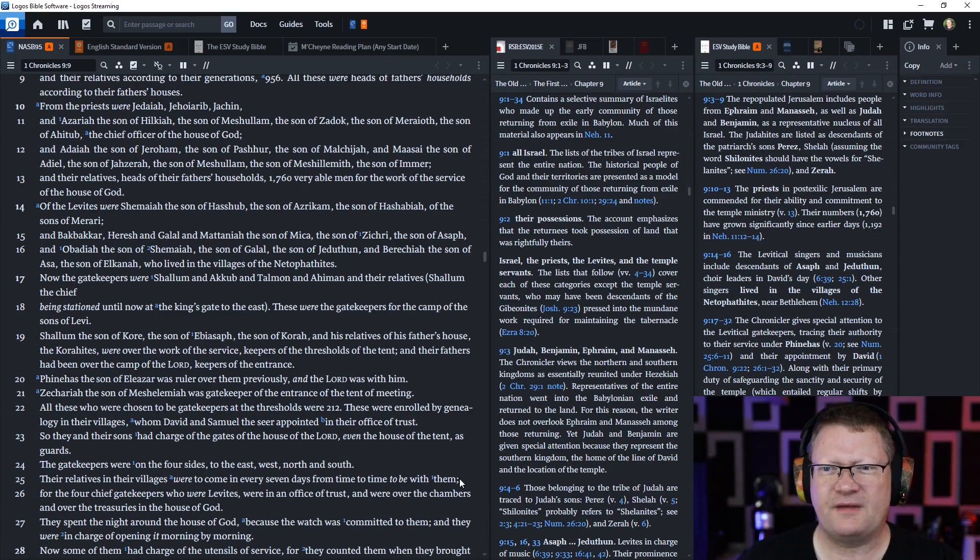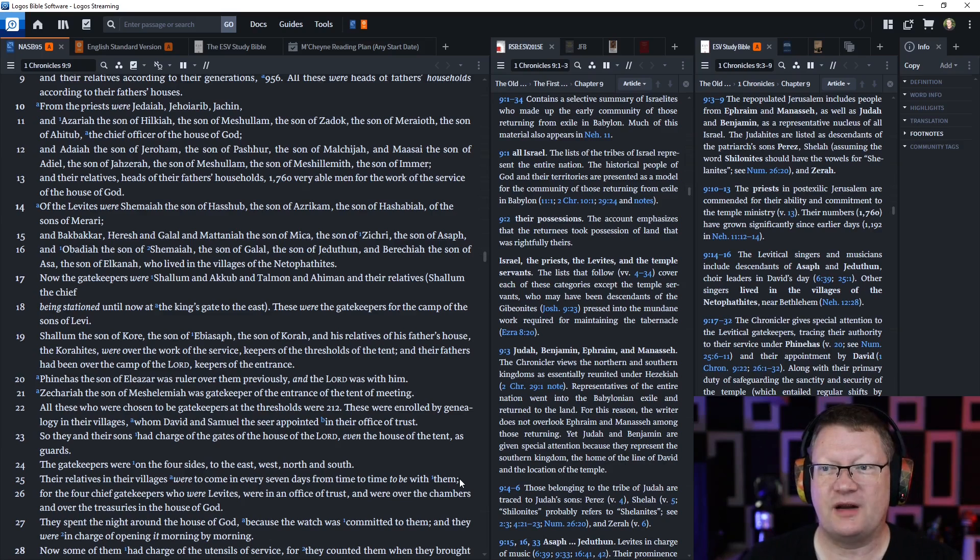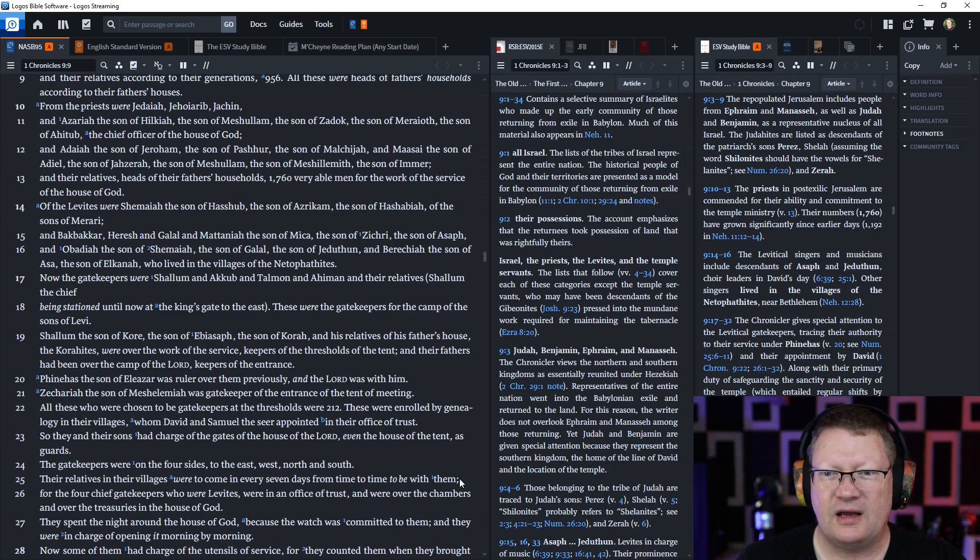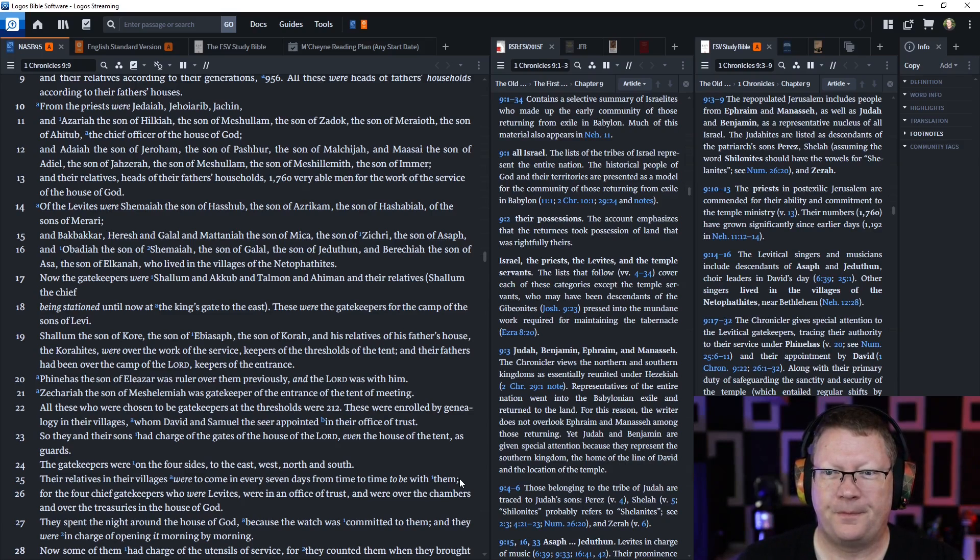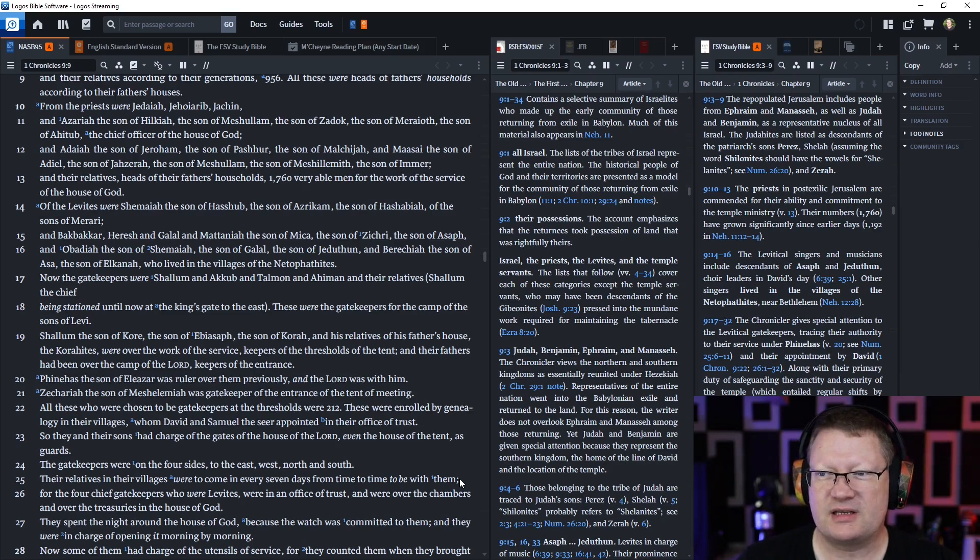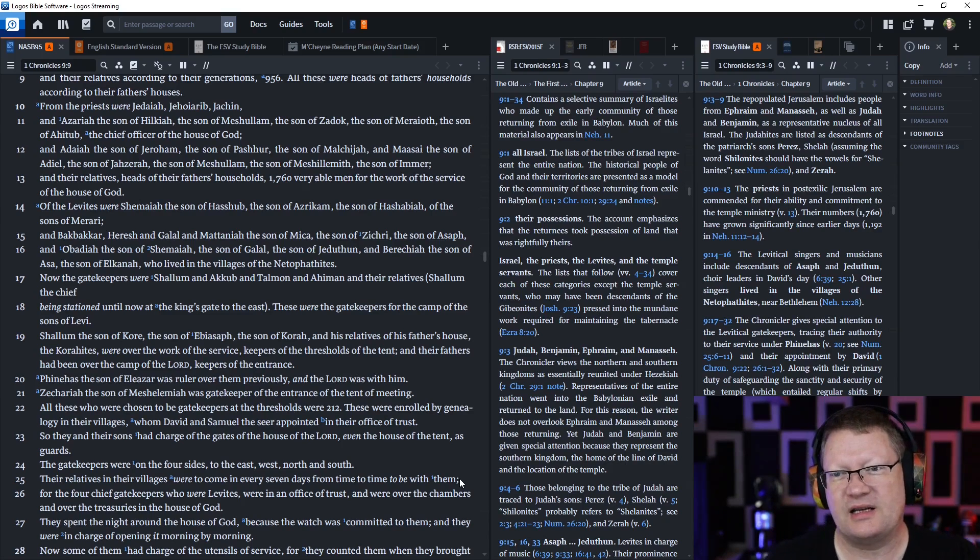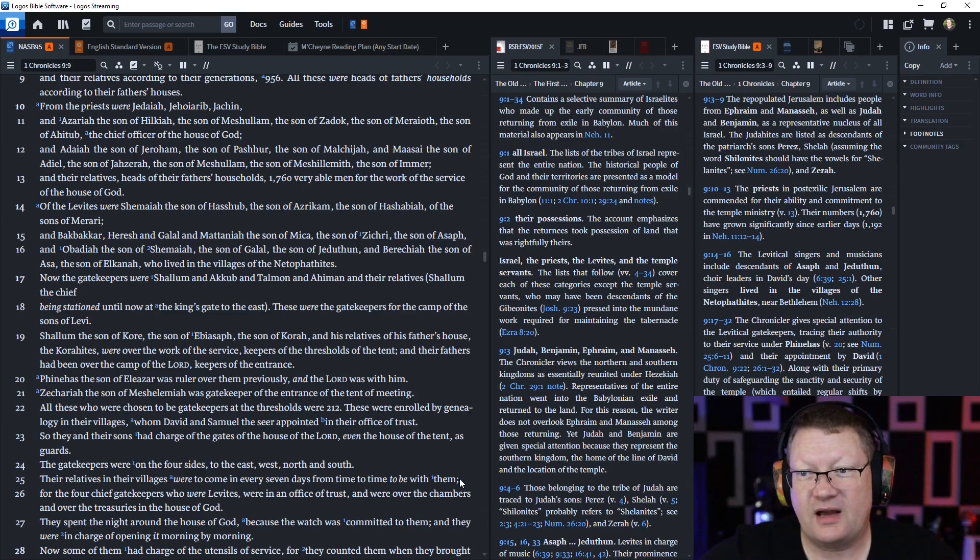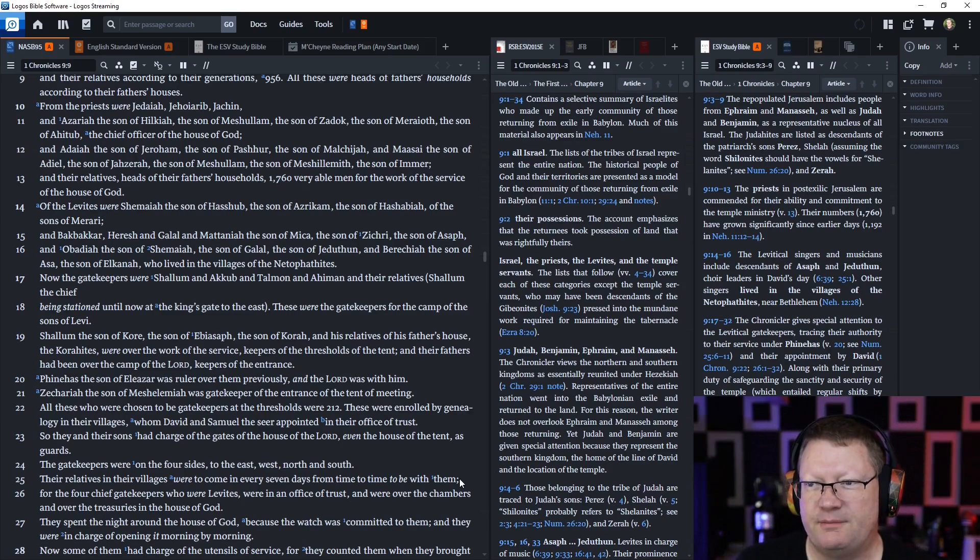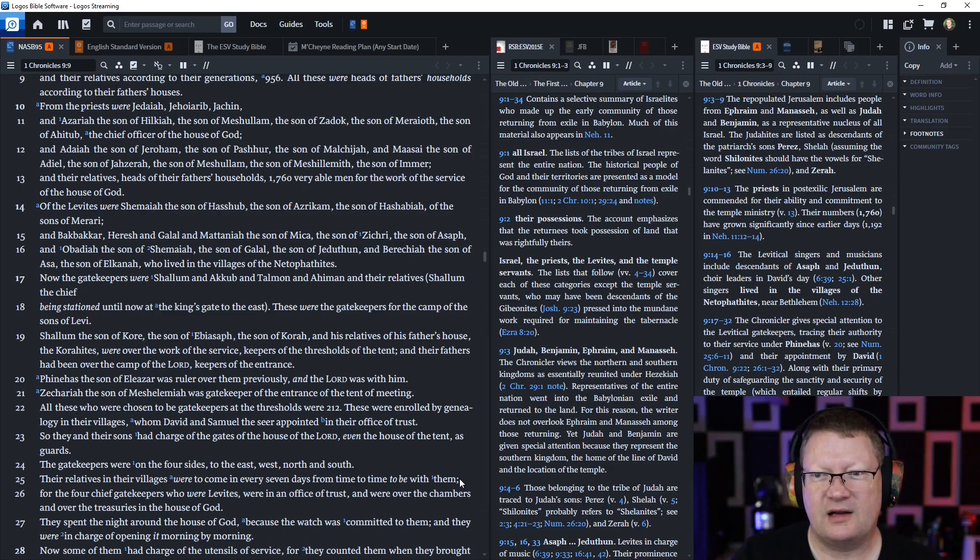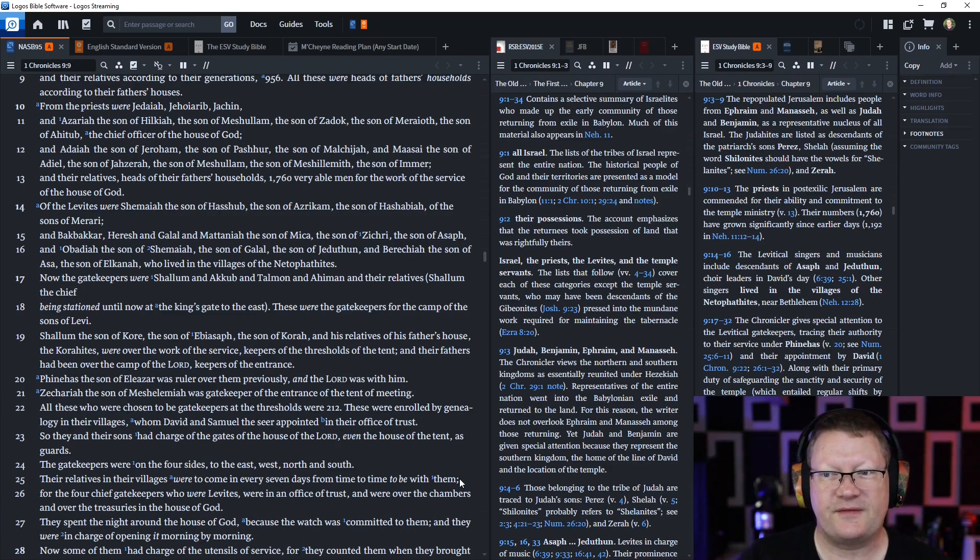Of the Levites were Shemaiah, the son of Hashub, the son of Azrakam, the son of Hashabiah, the son of Morari, and Bak-Bakar, Horesh, and Galal, and Mataniah, the son of Micah, the son of Zichri, the son of Asaph, and Obadiah, the son of Shemaiah, the son of Galal, the son of Jeduthun, and Berekiah, the son of Azah, the son of Elkanah, who lived in the villages of the Netaphethites.